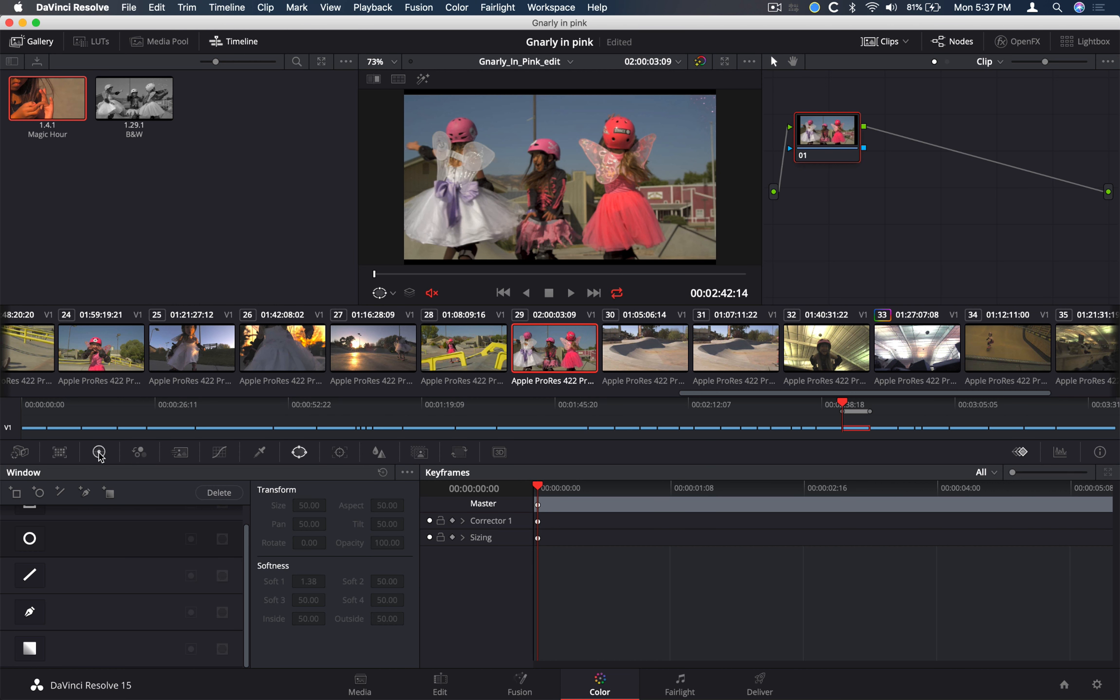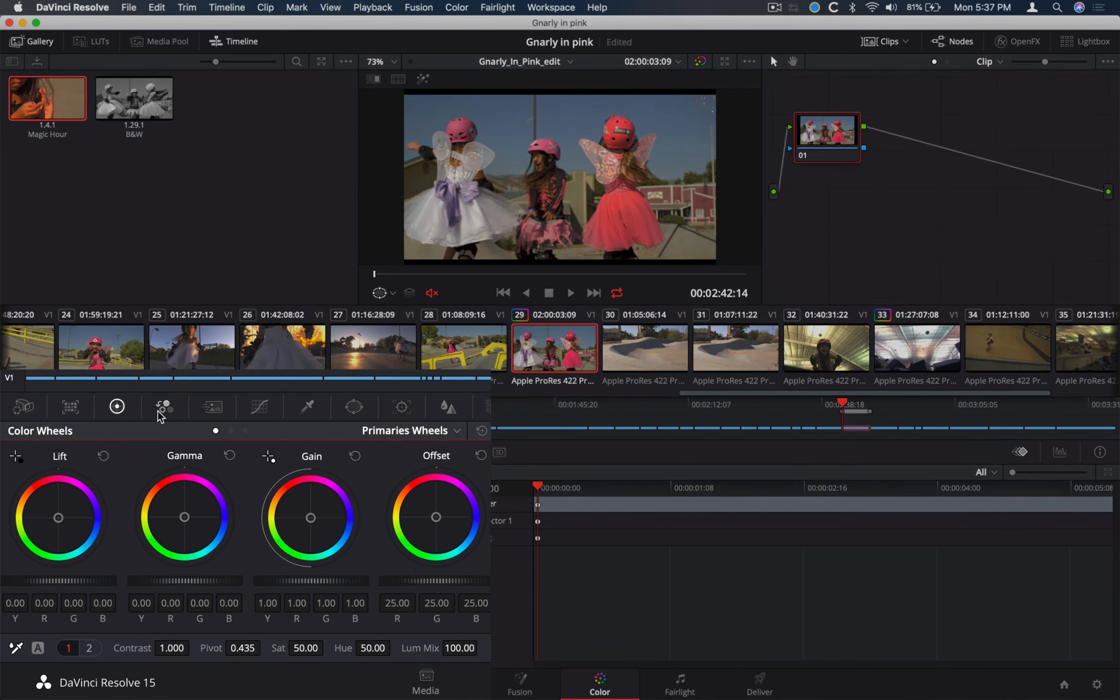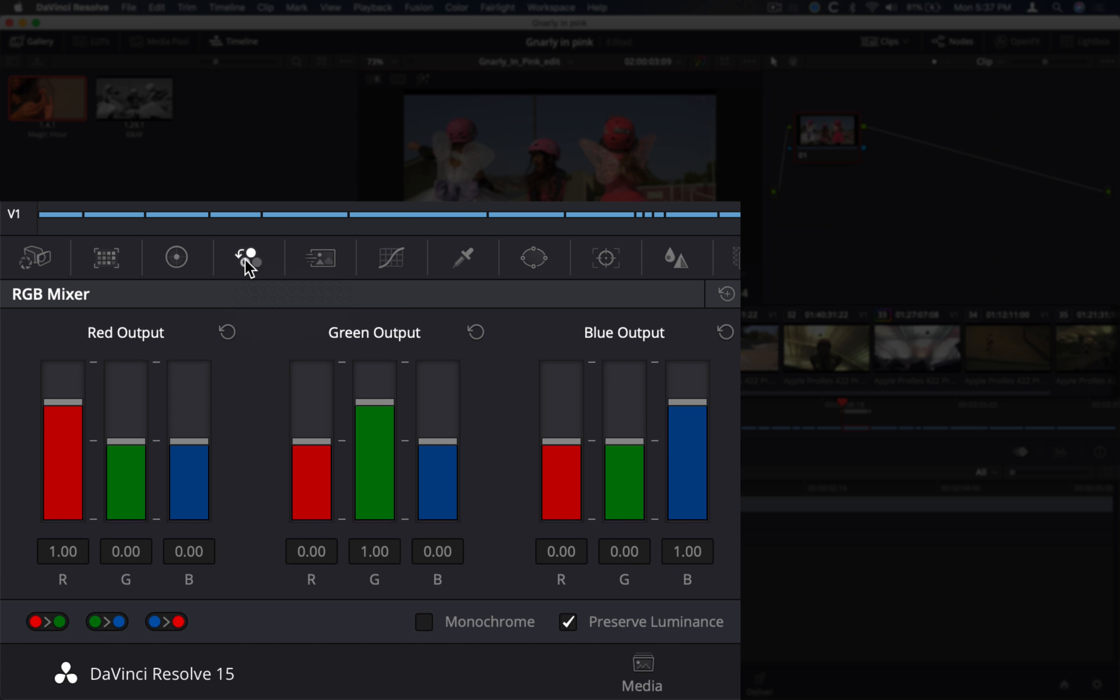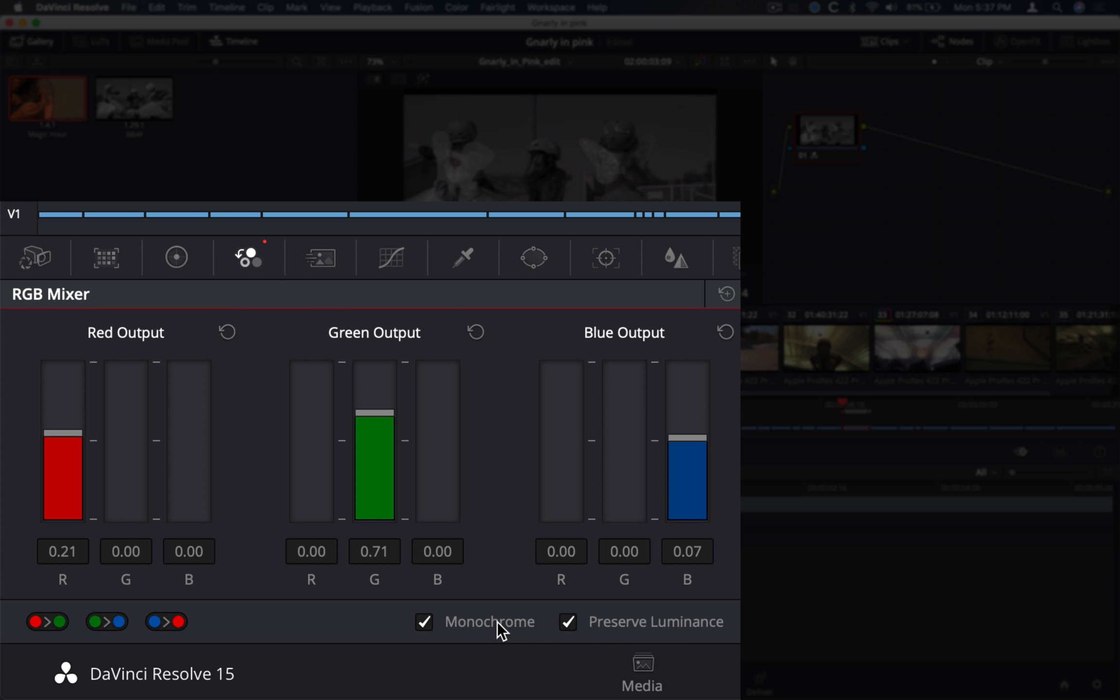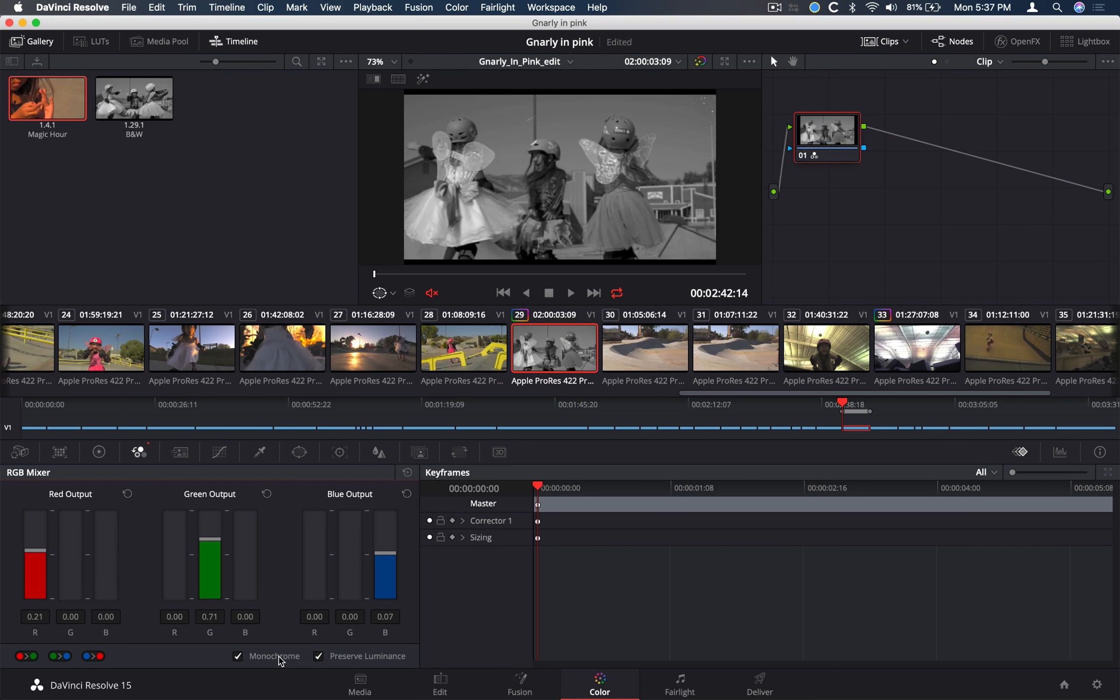The first thing we want to do is create a black and white shot. Let's jump to clip number 29 and make this black and white. Now typically people will jump to the saturation and desat it, but let's do it in a different way. Let's jump over to the other palette right next to the primary wheels, which is the RGB mixer.